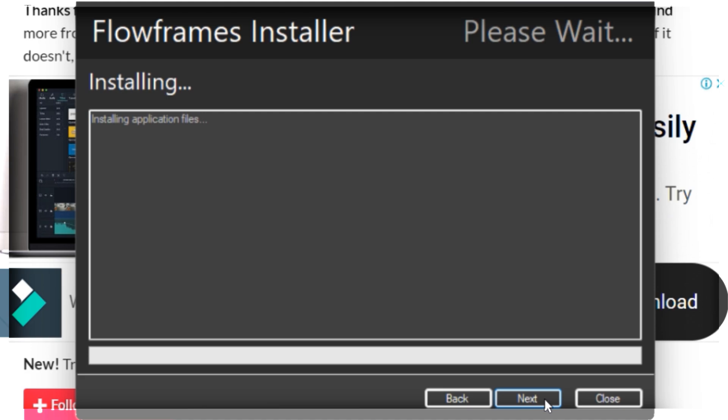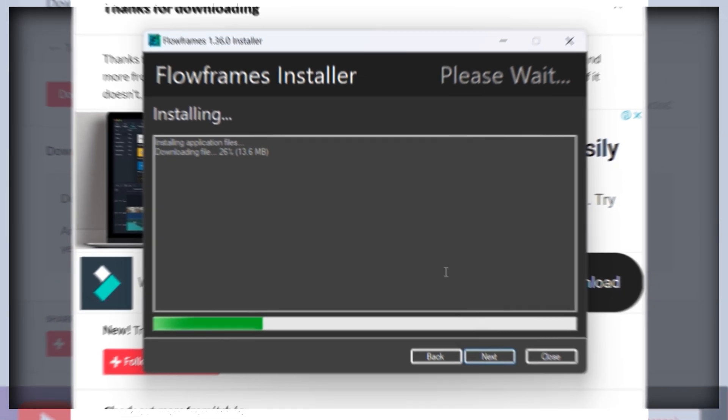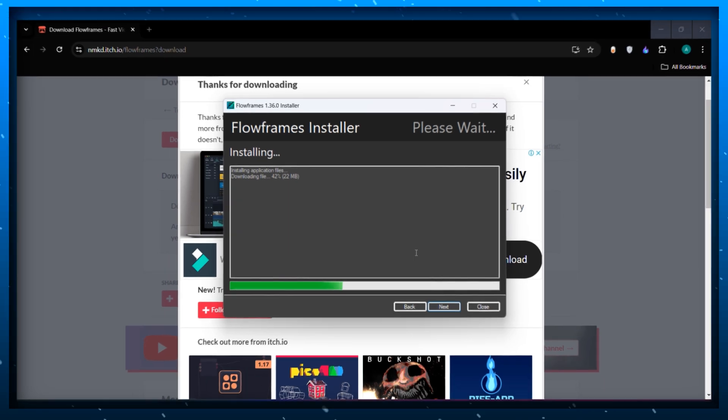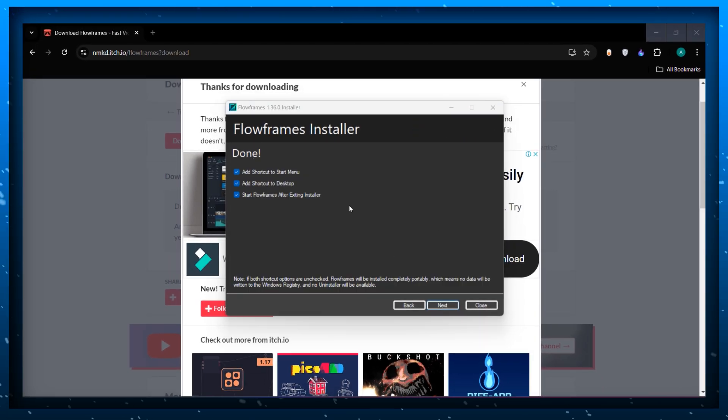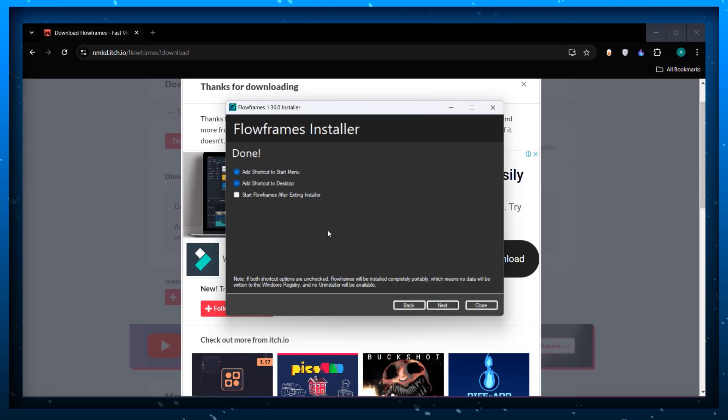Now it will take some time to download all the necessary files. It will hardly take two to three minutes depending upon your internet speed. Once the setup has finished installing close this window.